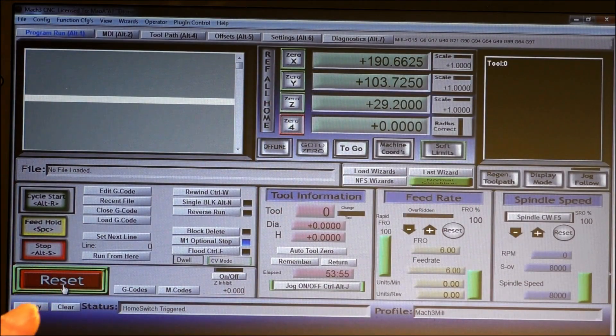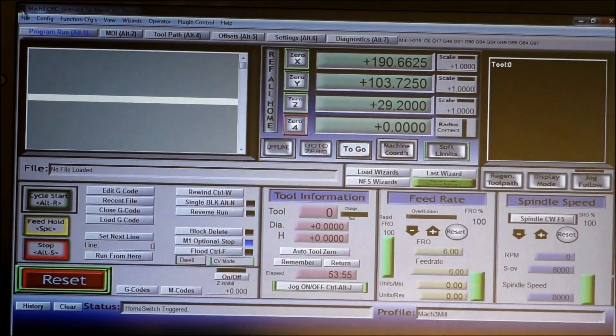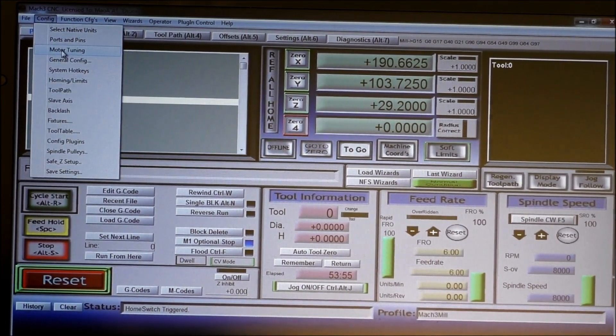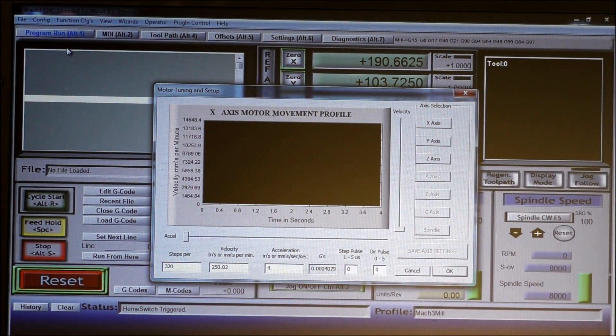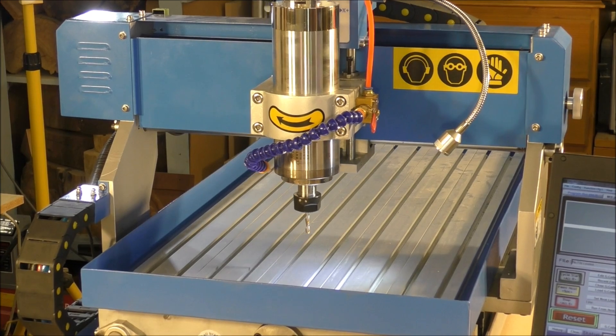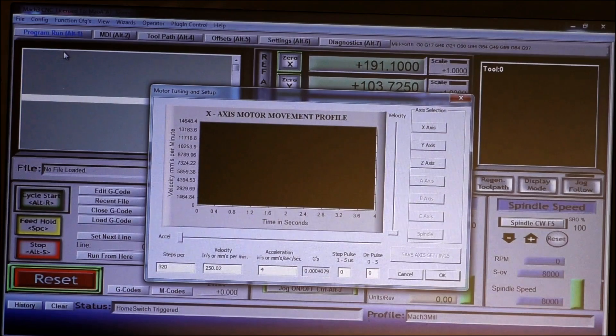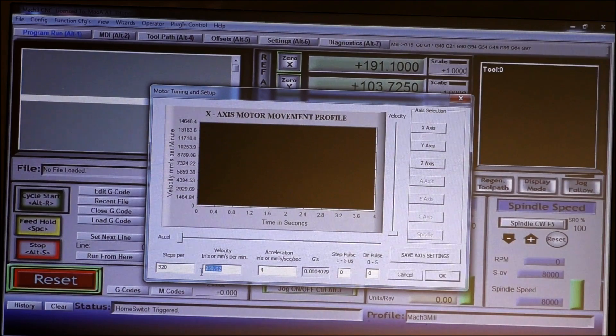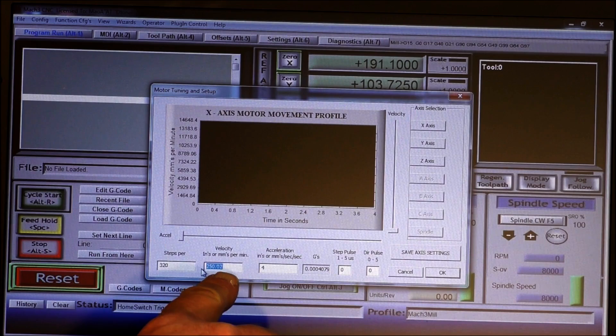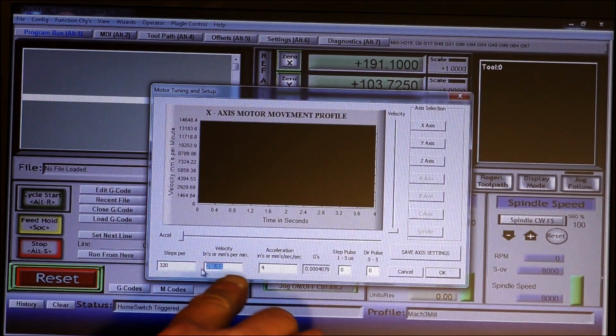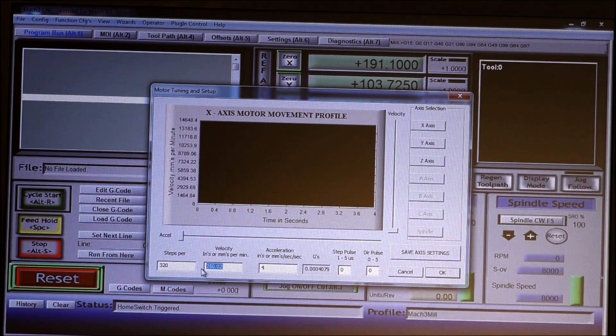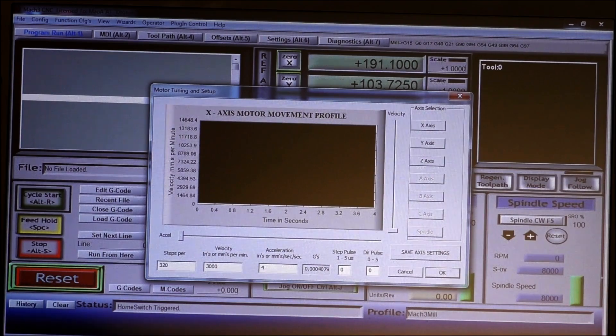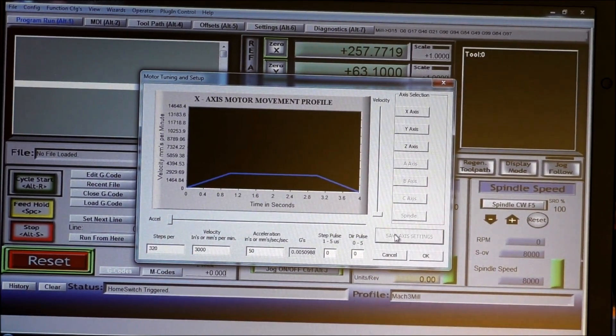The first thing to do now is come up to config, go to motor tuning. These are the figures we put in last time just to get the motors running. The velocity is in millimeters per second - this machine is set in the metric scale. We're going to set velocity to 3000 and for acceleration we'll try 50. Save axes, enter.